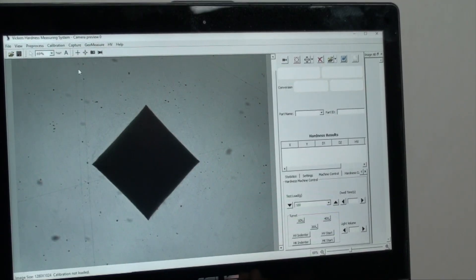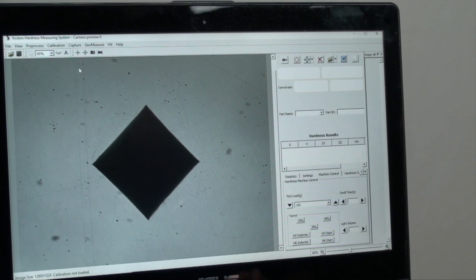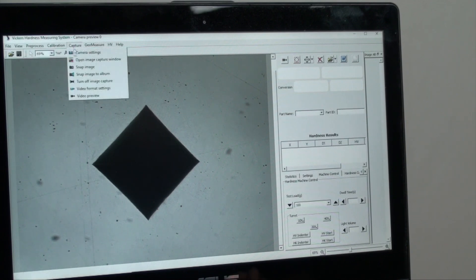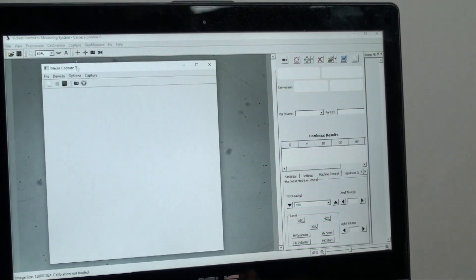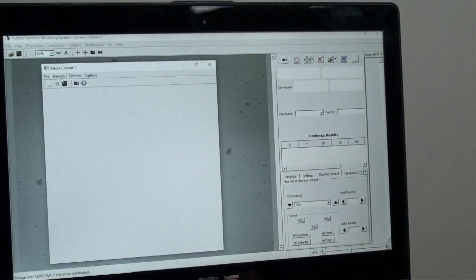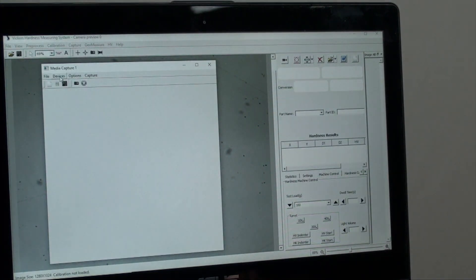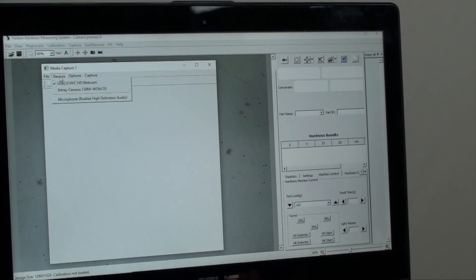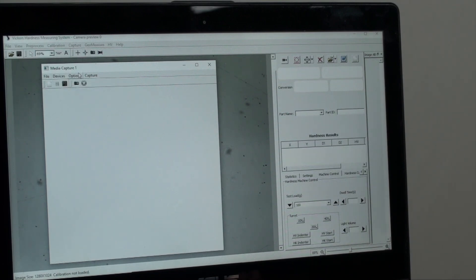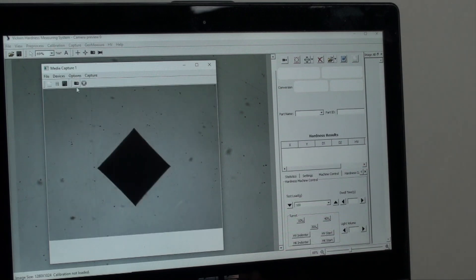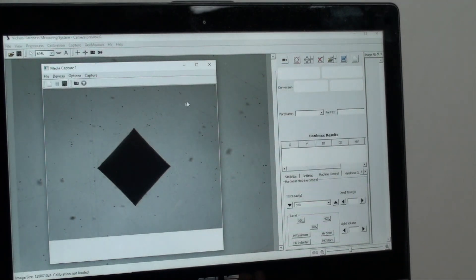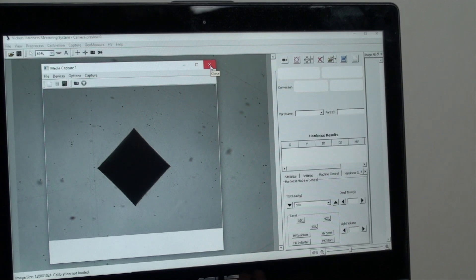Now let's make sure the digital camera system is working and connected. On the top left click on capture, then click on image capture window, and then on the screen devices select the archway camera. Next move to options and select preview. This will open a preview screen and confirm the camera is working properly. Close the preview screen.